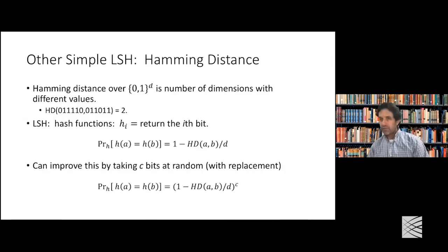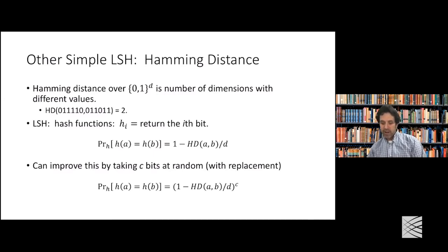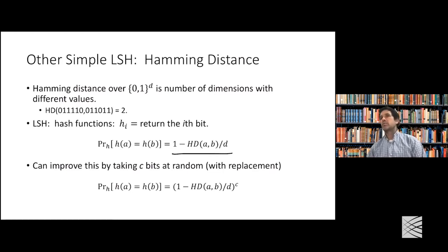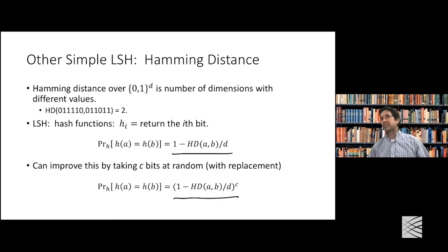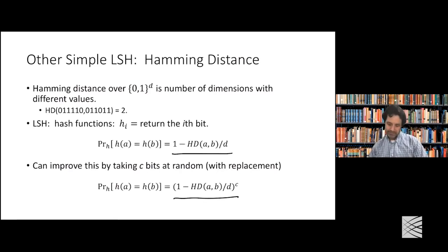Here are some other simple LSH schemes. For Hamming distance over binary strings — where Hamming distance is the number of places strings differ — a locality-sensitive hash function just returns one of the bits. The probability that two things are the same is one minus the Hamming distance divided by the number of dimensions. To improve this and better separate near vs. far, you can pick multiple bits and require matching on, say, two of three bits.